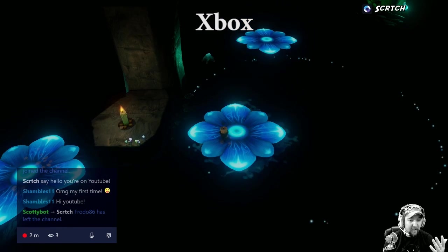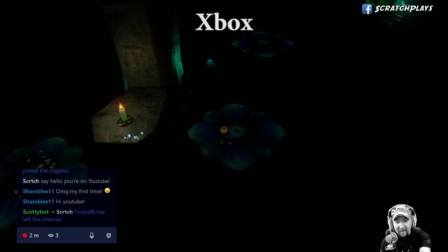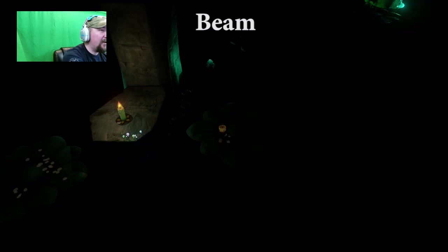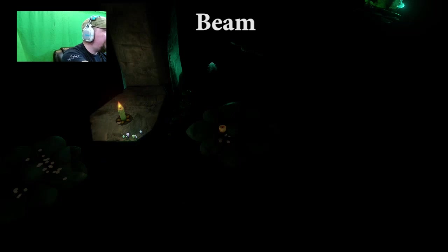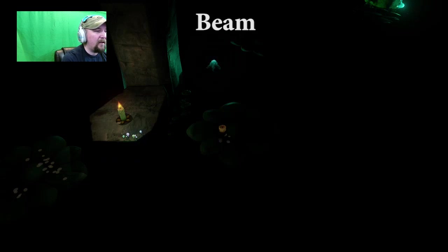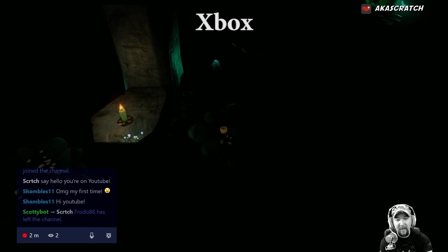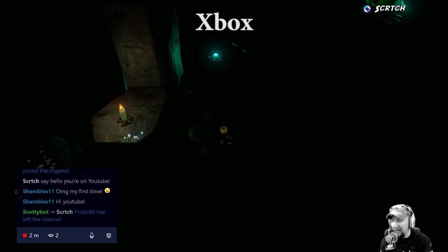As you can see, I can see the chat on my screen, but the people watching on Beam see the camera instead of the chat — they see that on the right side of their screen. That's pretty much it! Thanks for watching, and thanks to Shambles and Frodo for joining in the Beam chat to help demonstrate the overlay on screen.